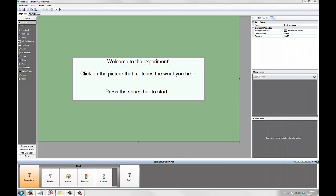I'd like to note that this tutorial assumes a basic knowledge of Paradigm. If you've never used Paradigm before, I recommend you watch the Getting Started video tutorial first, or work through the Getting Started guide available on the support page of our website. Alright, let's get started.